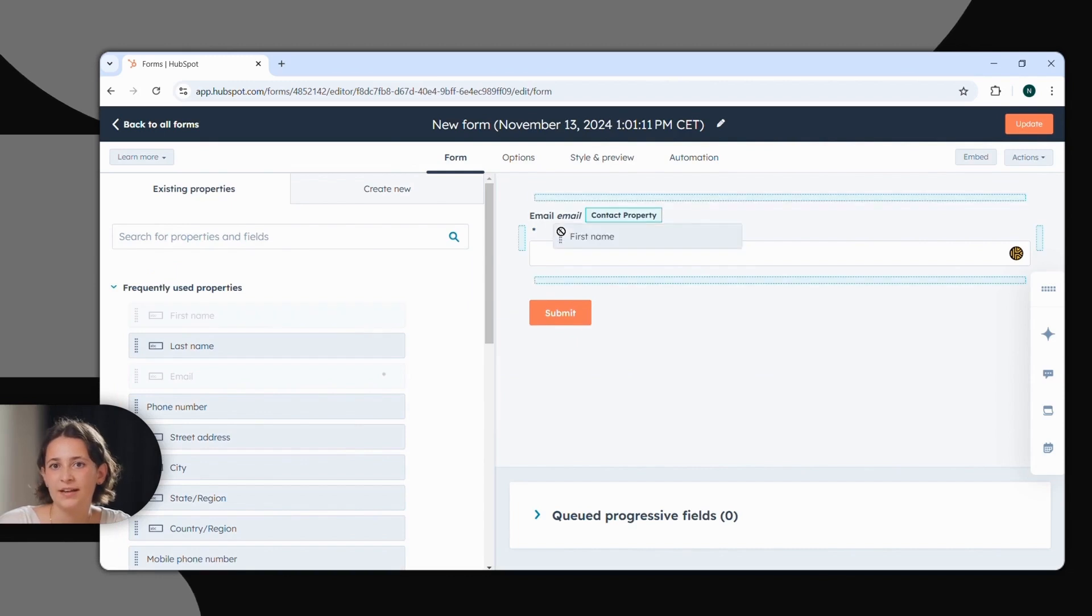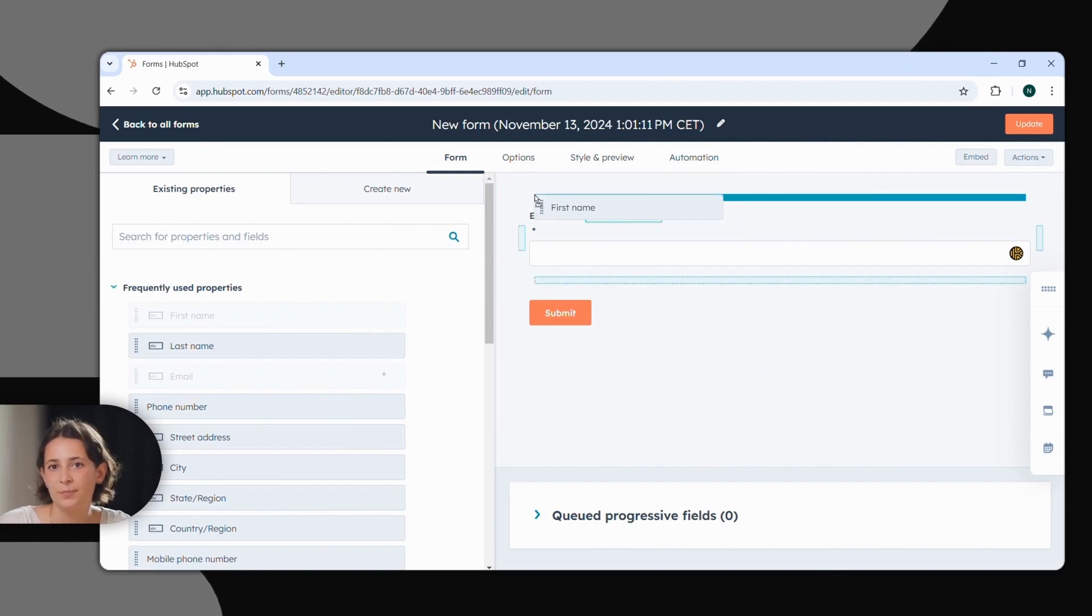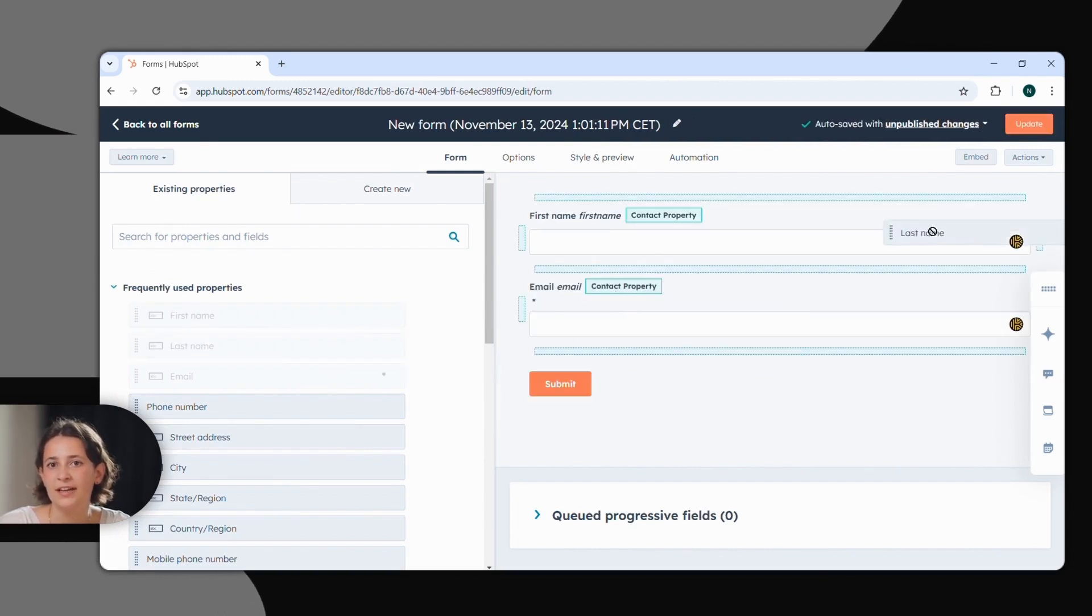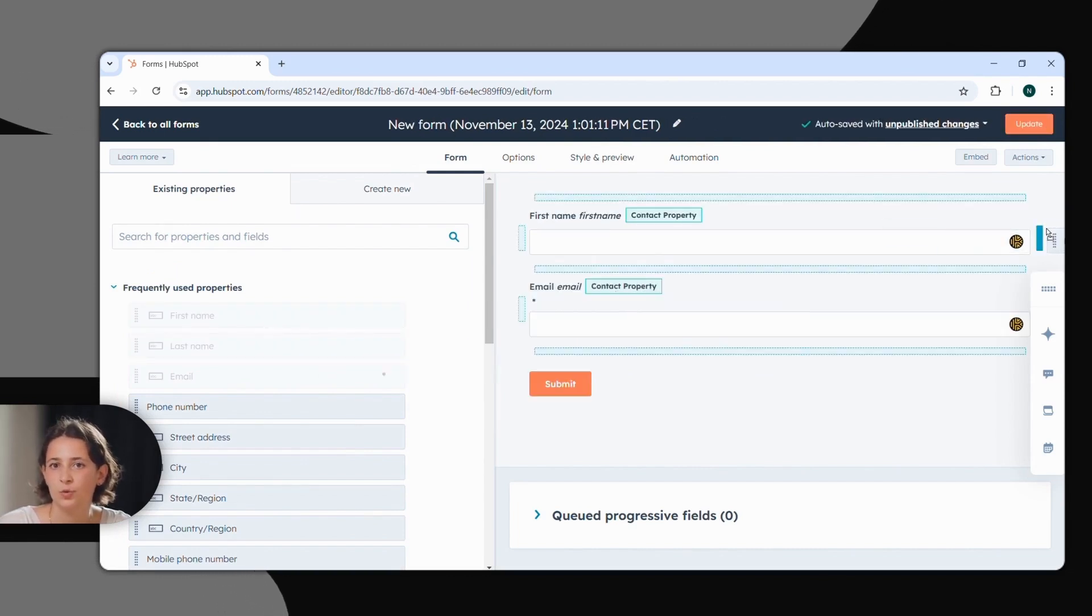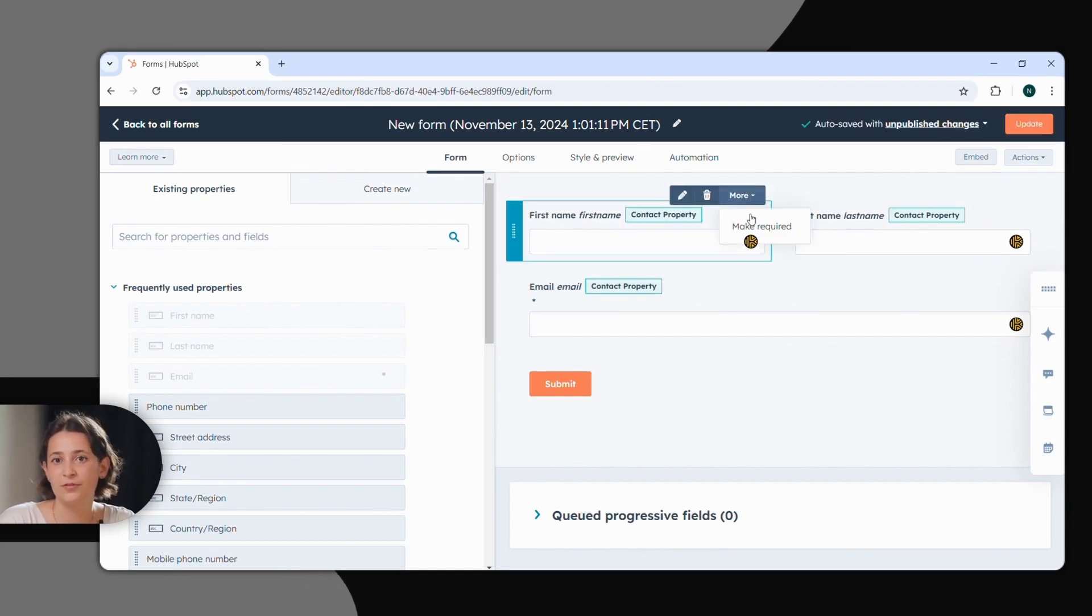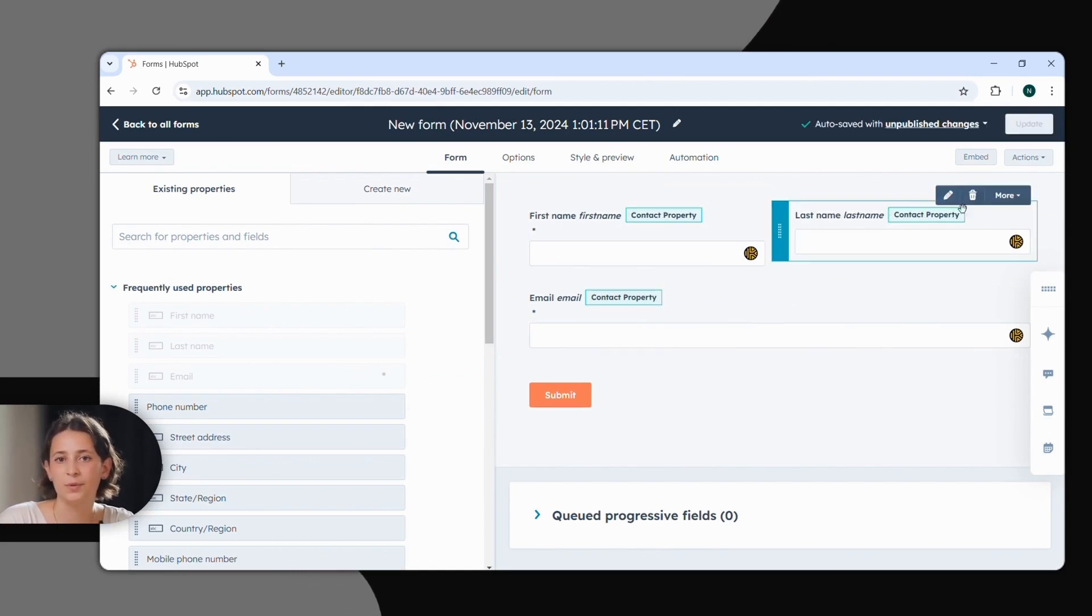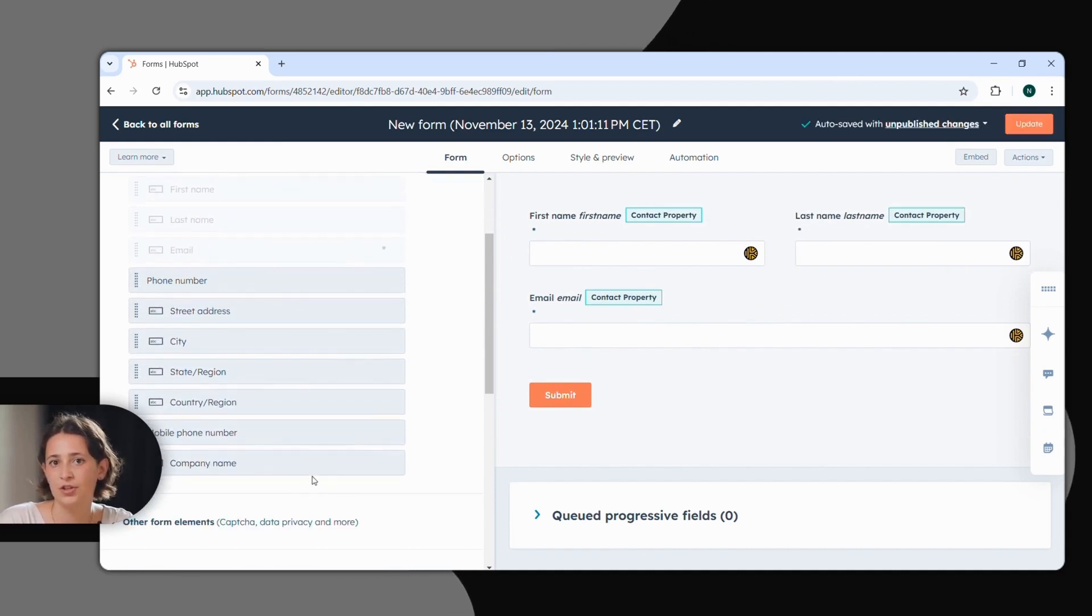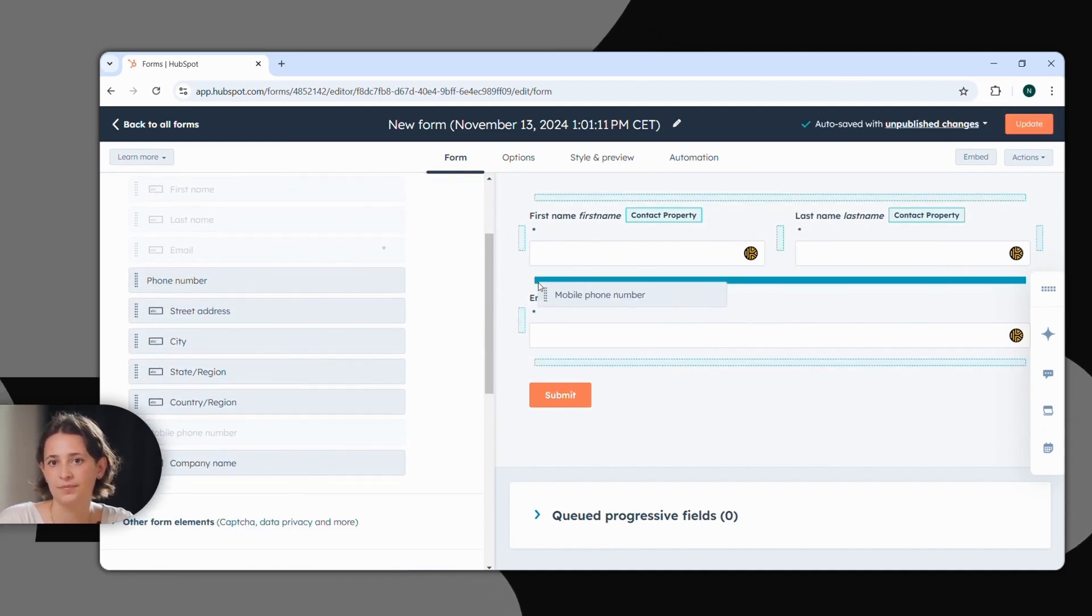Here on the left, you can see the possible form fields that you can easily drag into your form. You can mark the important fields as required fields in the drop-down menu. You can also change the appearance by arranging the text fields next to each other or on top of each other.